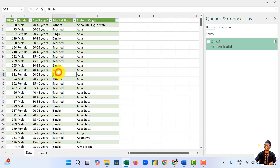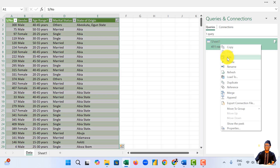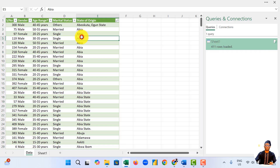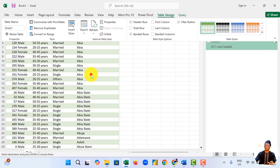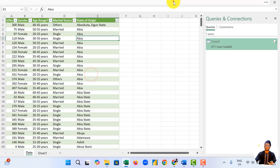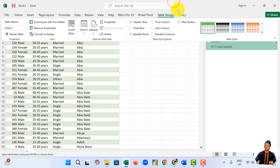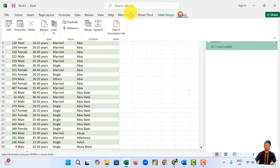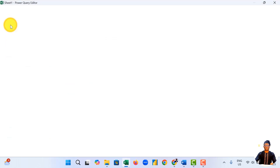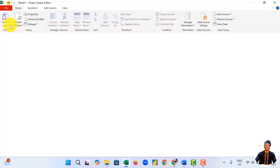Come back to our main data. You can right-click here and say Edit — it will take you back to Power Query. Or you click the table, come to Query, and then come to Edit. It will also take you back to Power Query.